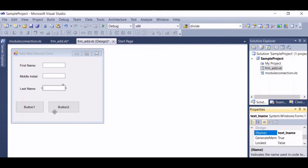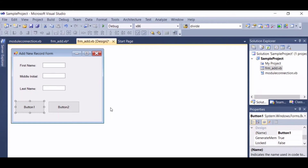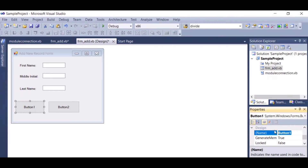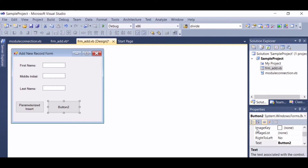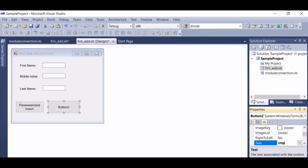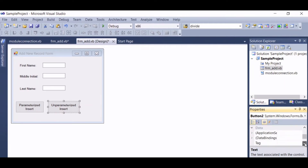In this video, I am going to show you two ways of inserting data into a database. One is parameterized and the other one is unparameterized. So for this button, let's give it a name of cmd add one. Let's put a caption of Parameterized Insert. And for this button, let's give it a caption of Unparameterized Insert.